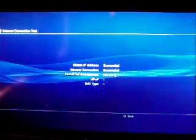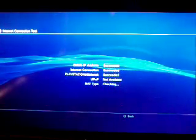I obtained the IP address successfully, got my internet connection successfully. It's connecting to the PlayStation network and it succeeded. The UPnP most likely won't work and I'll get not available. A lot of people have been getting that. There is a reason for that.